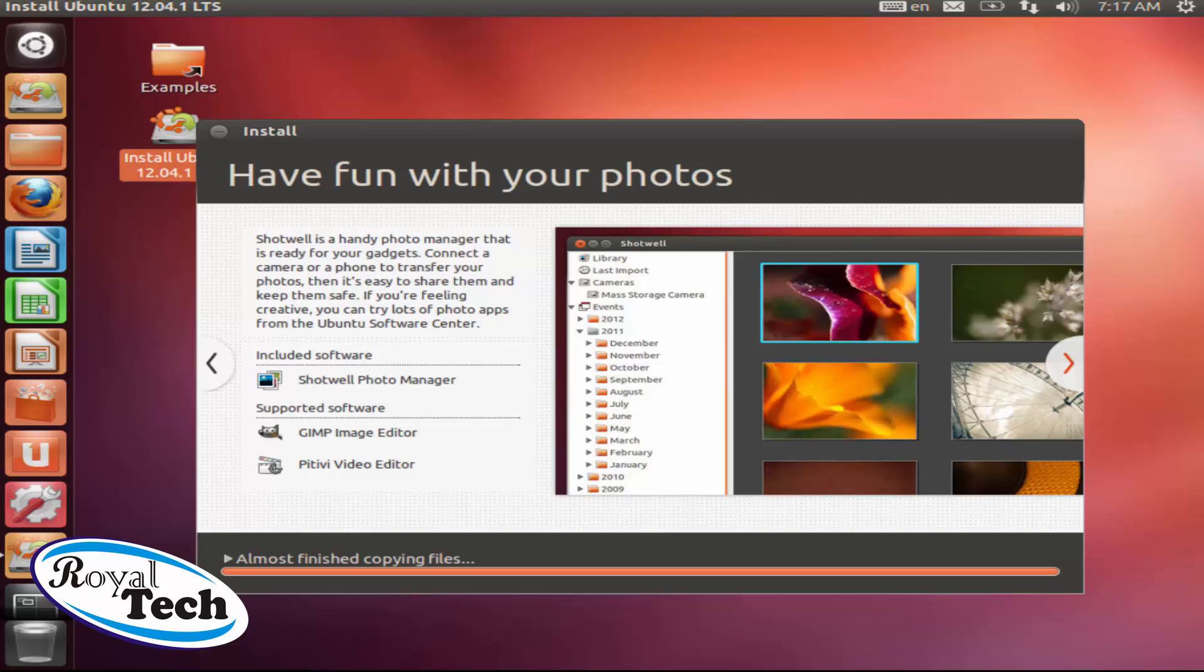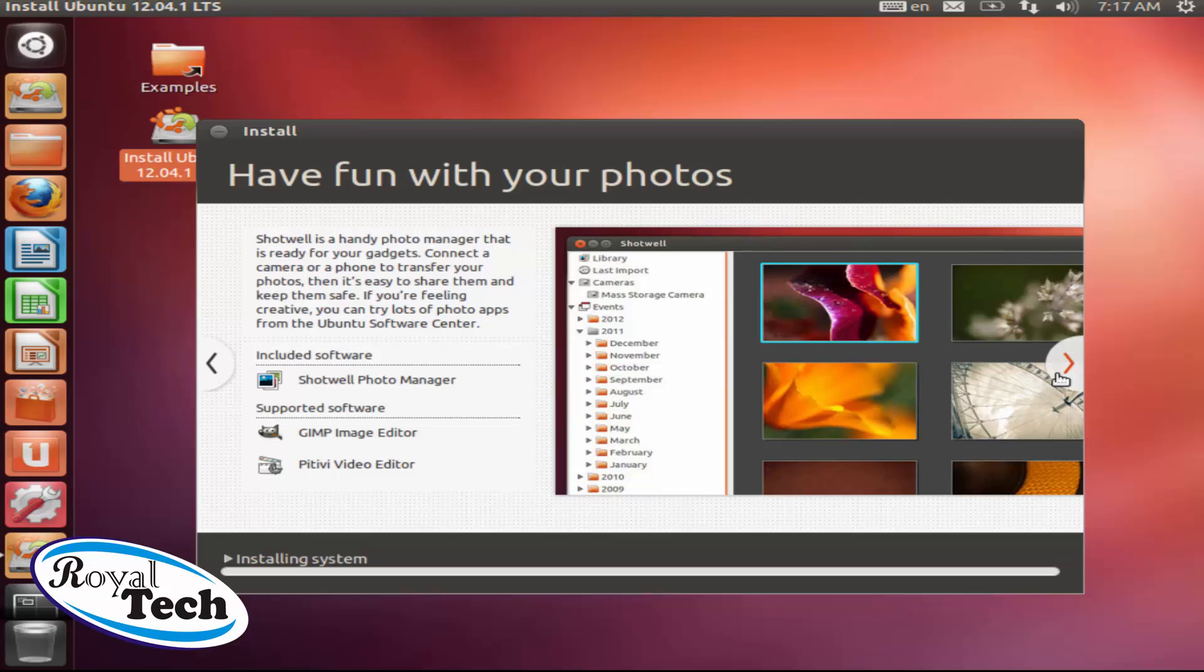Like you have the game, you have the Shotwell photo manager which is almost like a Picasa. The GIMP close to your Photoshop and it's very, very good. There's so many things you could find in Ubuntu which I so much cherish, especially the security in terms of you not having to stress yourself so much on antivirus.